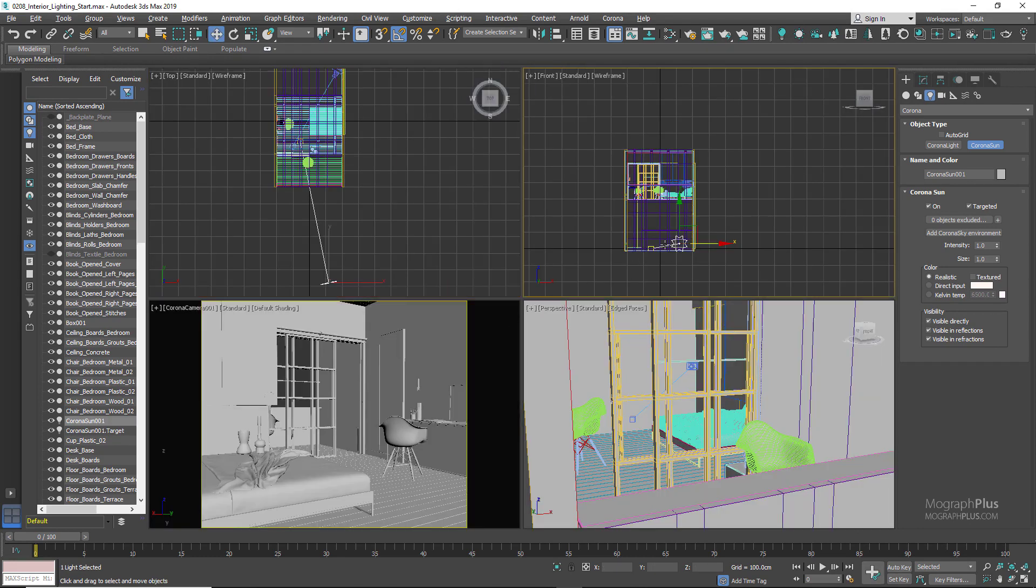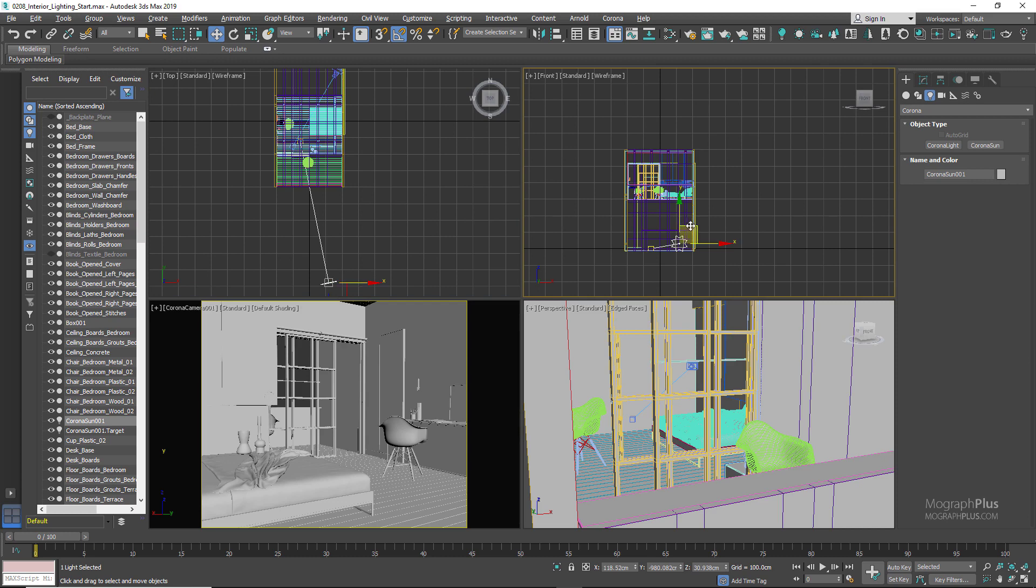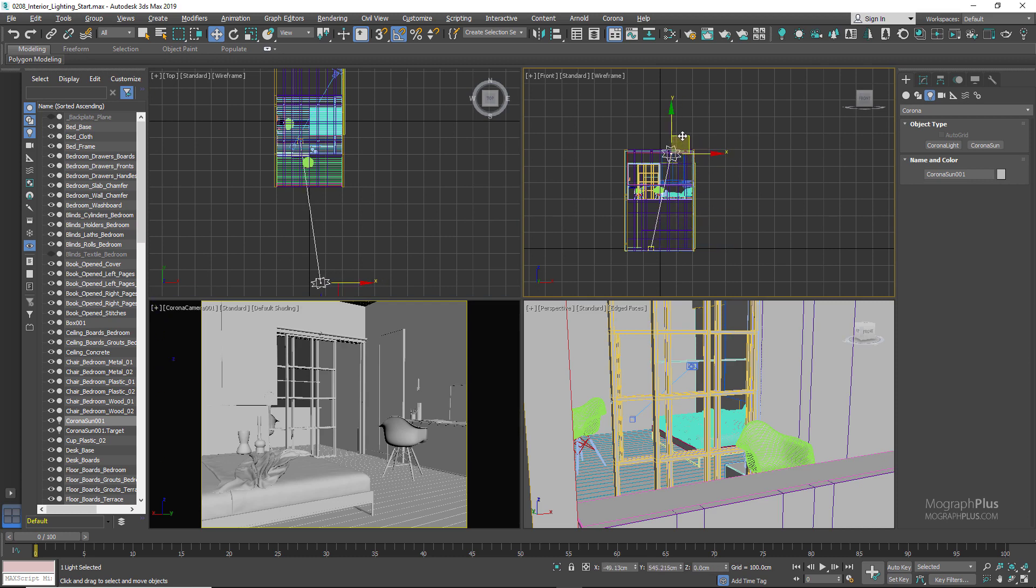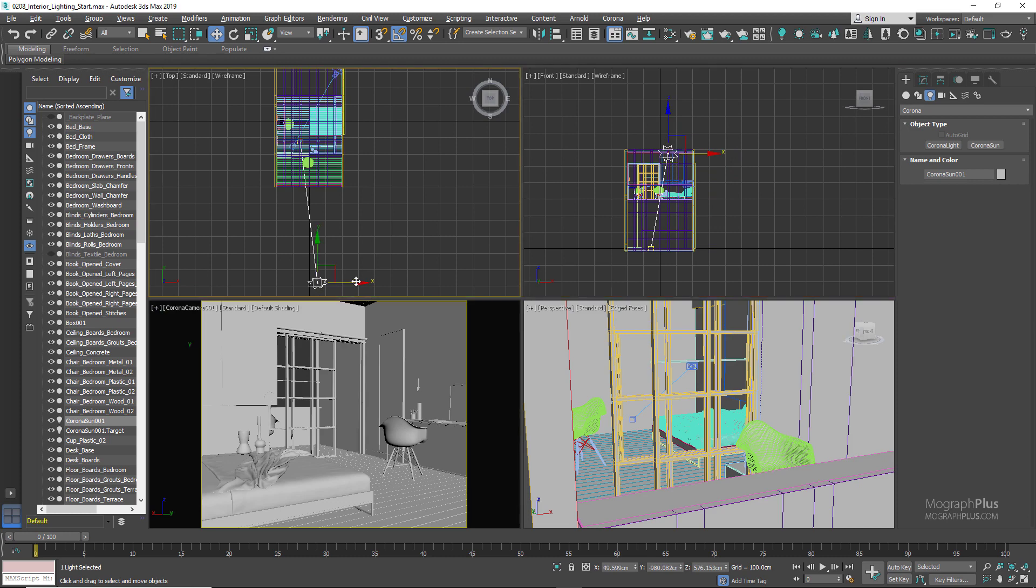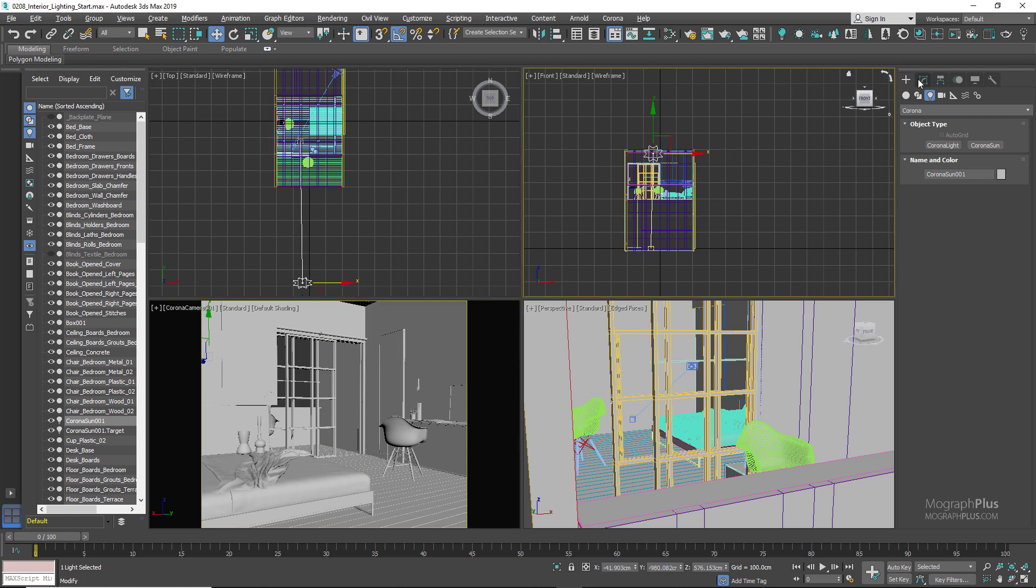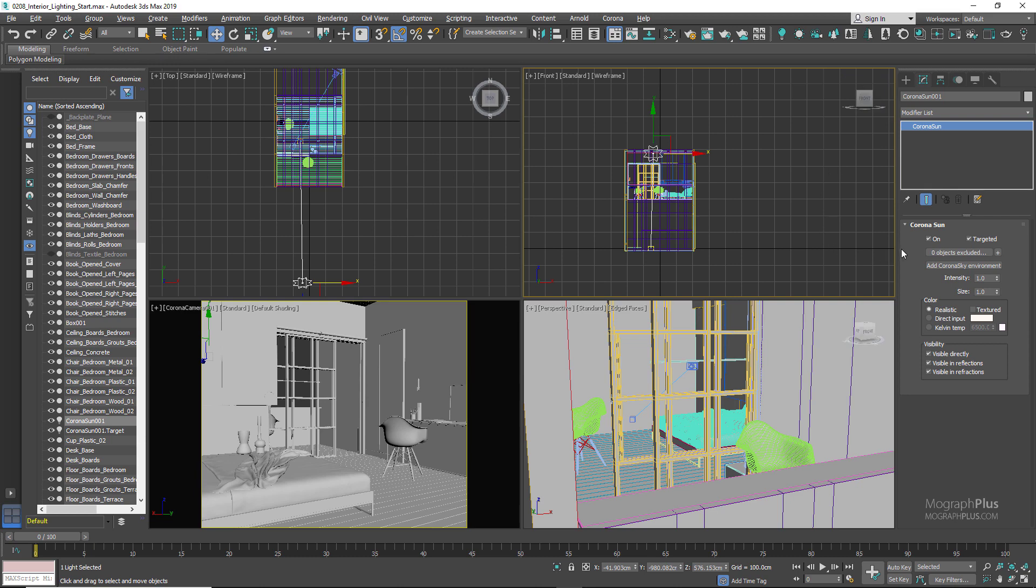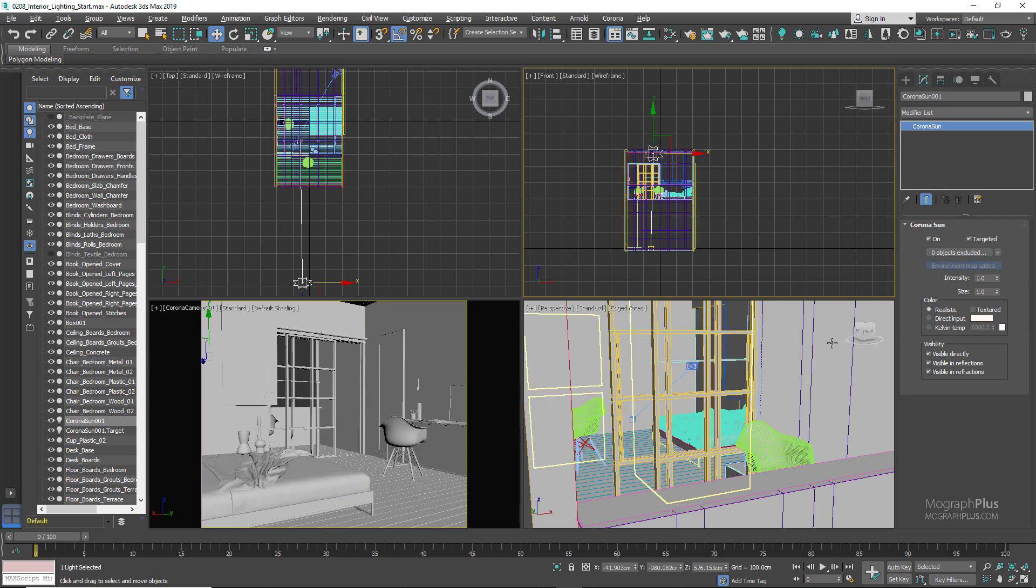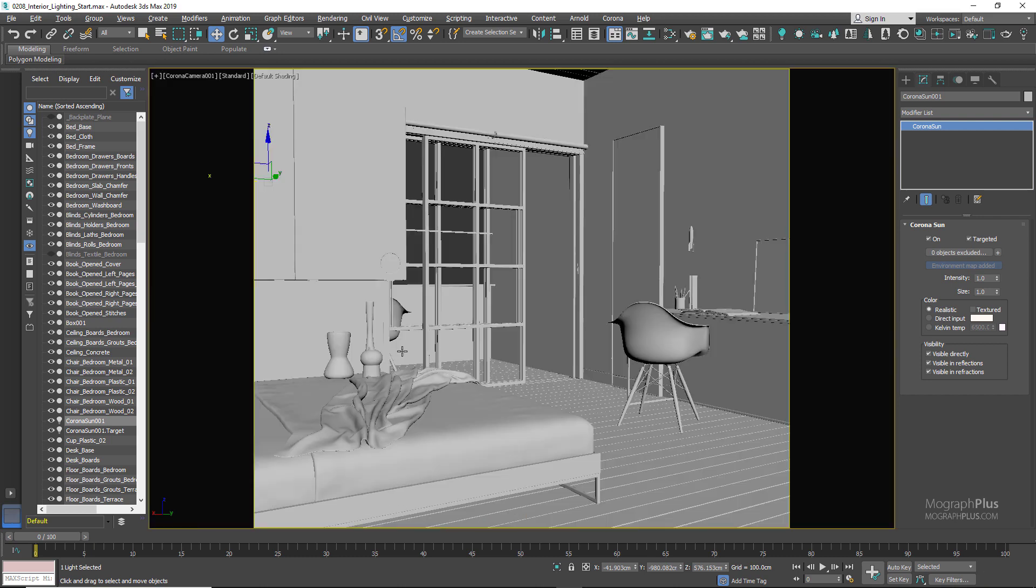We can adjust the elevation of the sun in the front view. Now we need to define Corona Sky as our environment, so go to the Corona Sun's modify panel and add Corona Sky environment. Now we can run the interactive rendering.